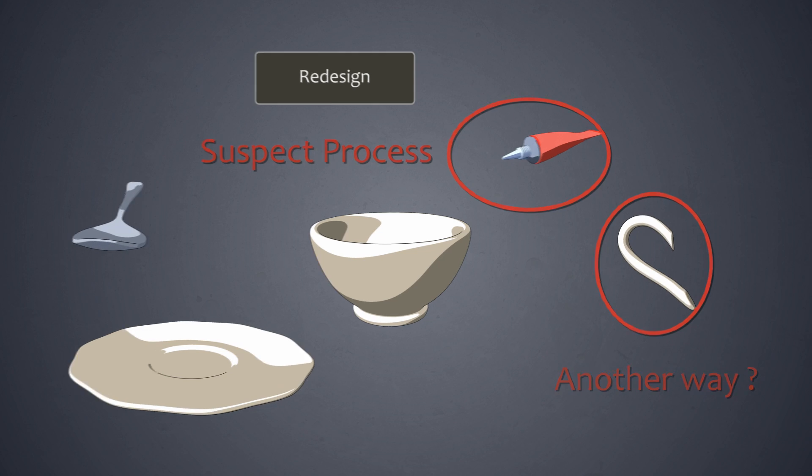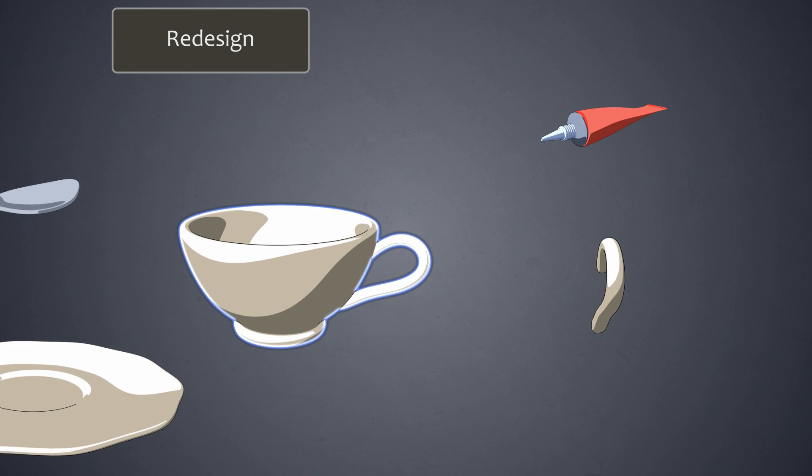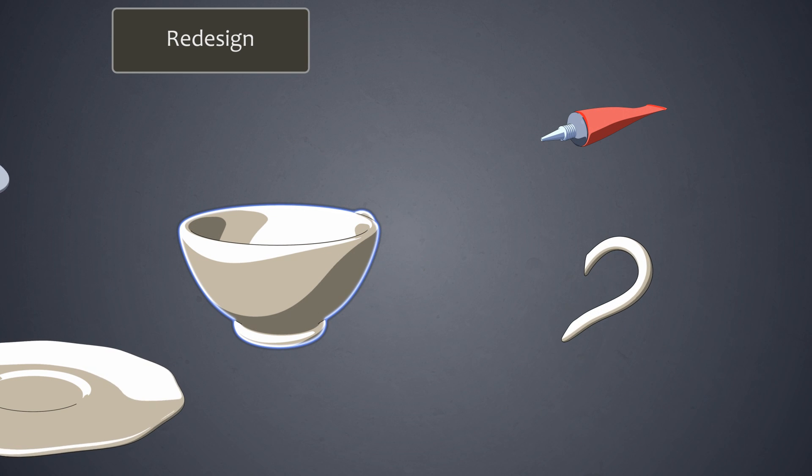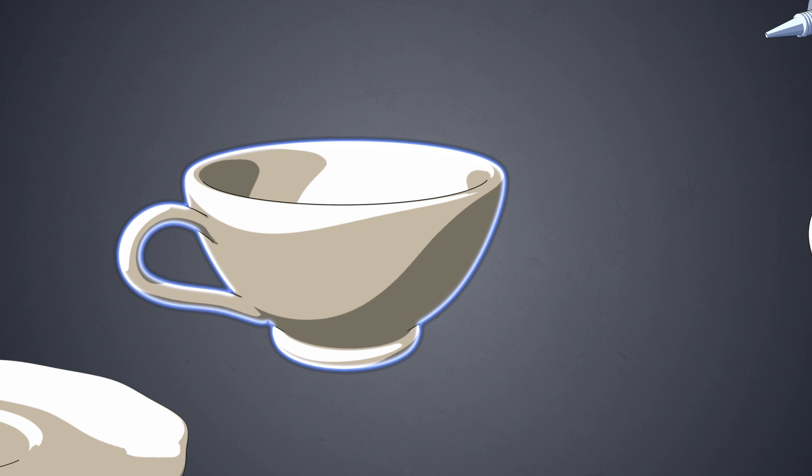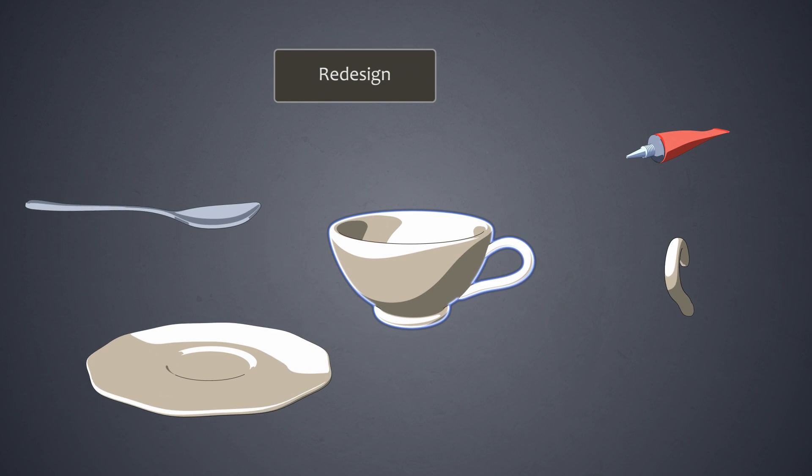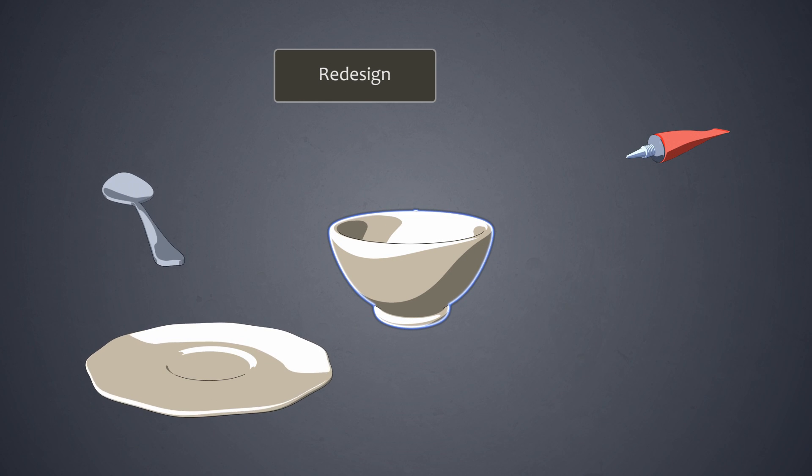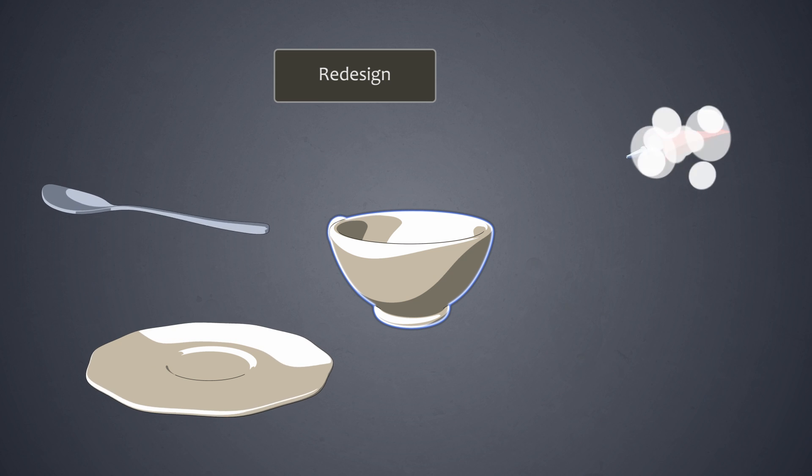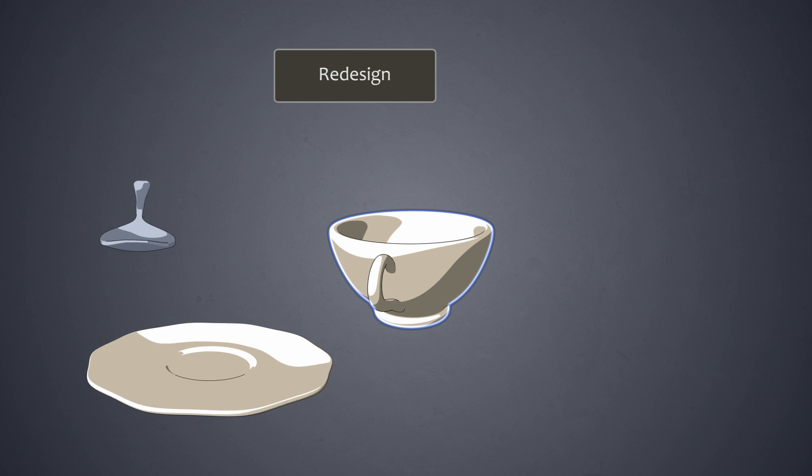We can make the ear an integral part of the design and production of the cup, so that the cup and ear are a single piece of ceramic. This will eliminate the ear as a separate component and eliminate the process of gluing of the ear to the cup.